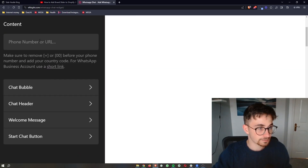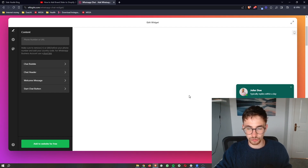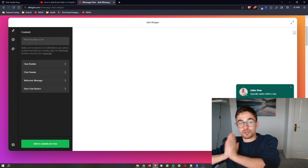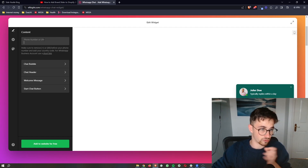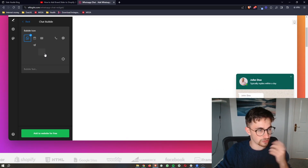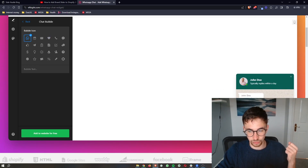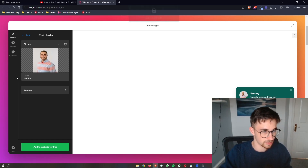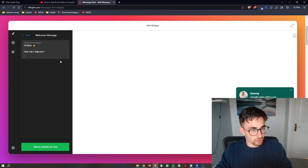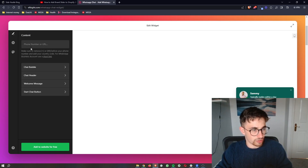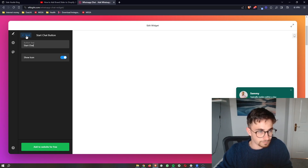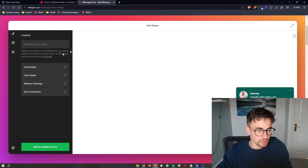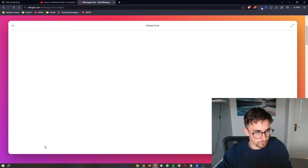Very, very important here — make sure that you enter your phone number so that when somebody starts a chat and sends a message, it will actually go to your phone and you can respond. Enter your phone number in right here. You can then edit certain areas: change the chat bubble, change the header image and name, and change the welcome message. Once all of that is done, click on Add to Website for free.